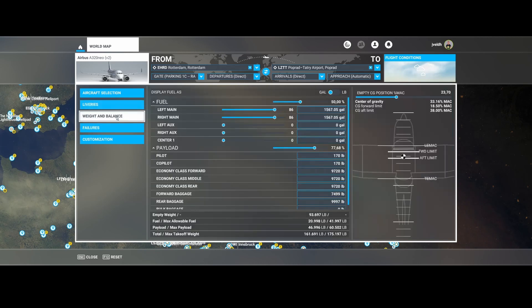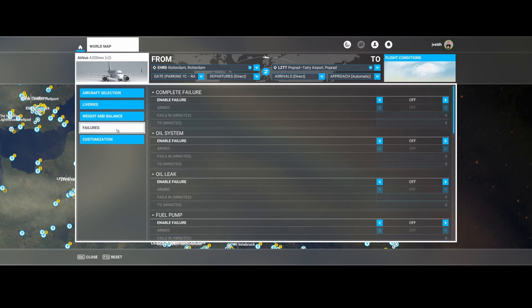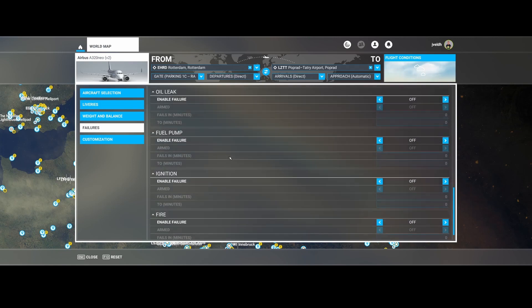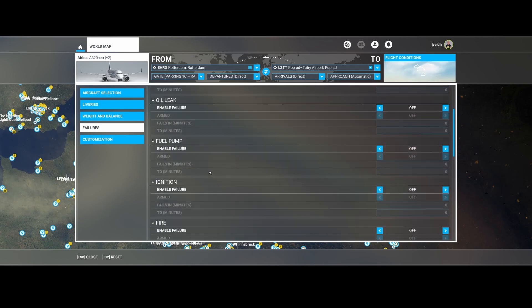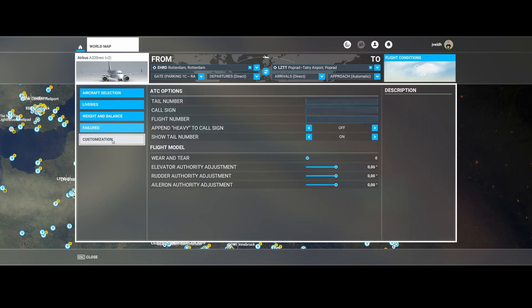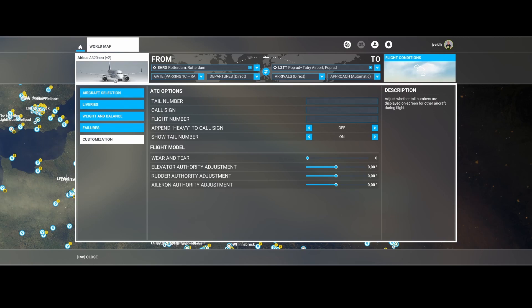In weight and balance there are not many changes. You can change the fuel, payload, and center of gravity. Same thing for failures - it's still the default failures which are off in this case. And then there's customization where you can define multiple things like switching on the heavy call sign, show the tail number and multiple other things.